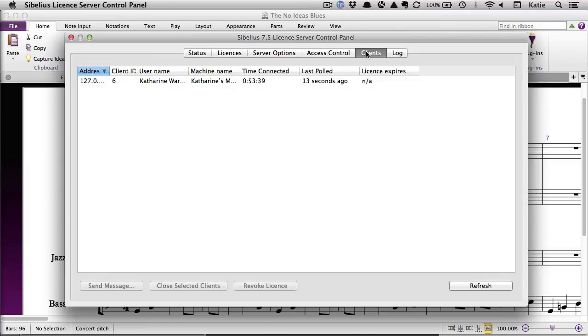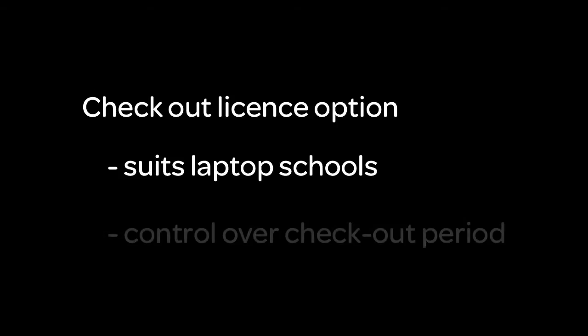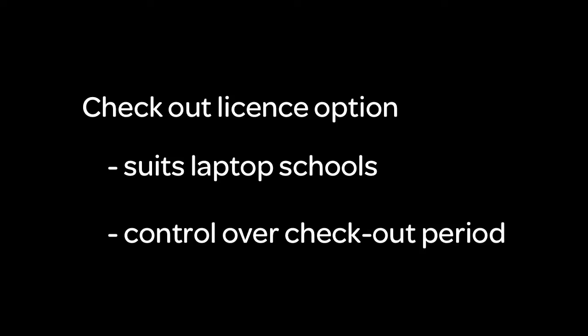If you're at a school where students or teachers have their own laptops, you also have the option to check out licenses so that Sibelius can be used away from the school network. This can be helpful if a student or teacher wants to use Sibelius at home. A checkout license is assigned for a specific period of time determined by you – overnight, for a week, for a semester or anything up to a year.